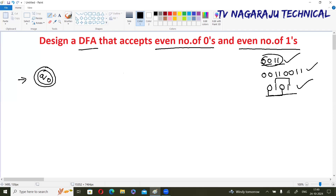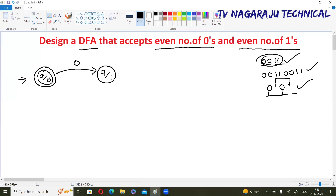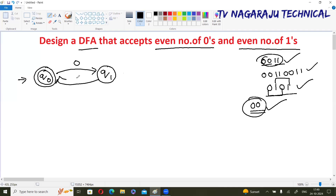The minimum criteria is two zeros and two ones. So we move to state q1 with input zero. Remember, when moving from q0 to q1 with input zero, q1 is not a final state. For example, a string with two zeros and zero ones is also accepted — that string is accepted.